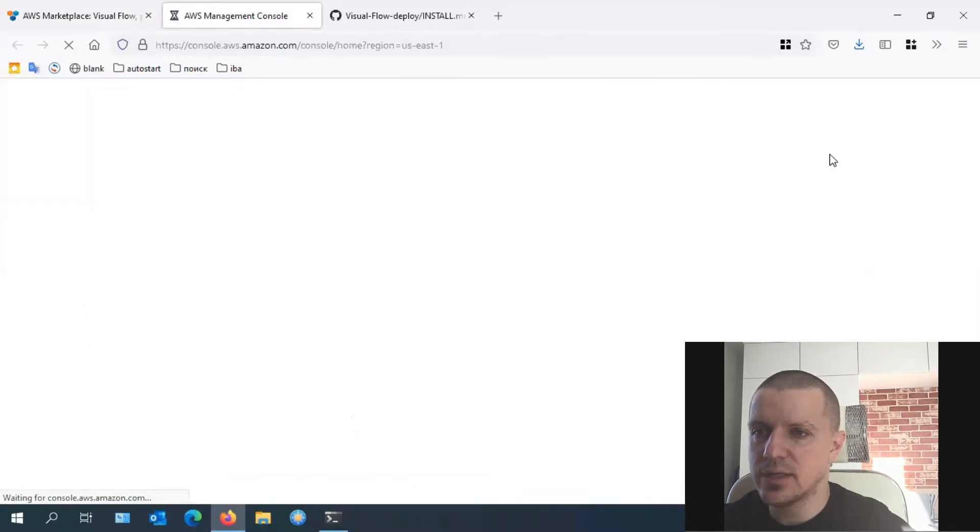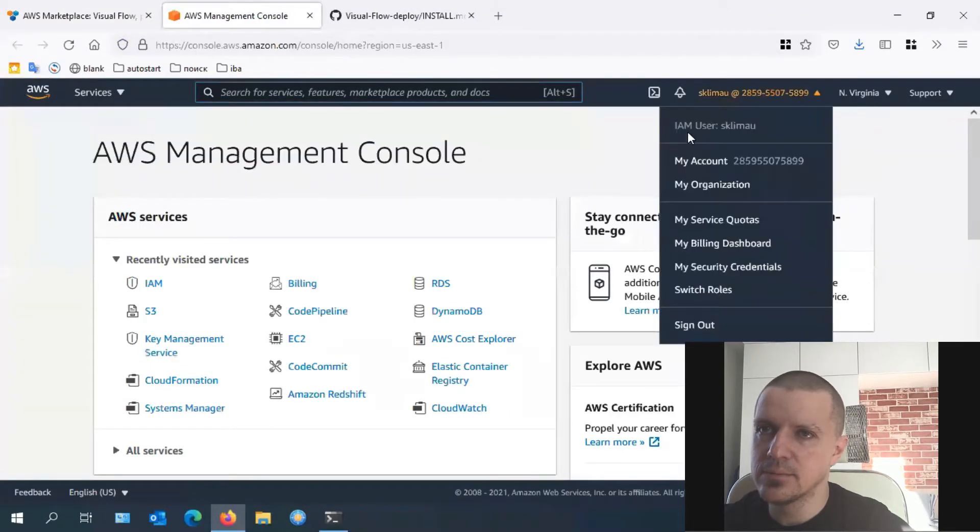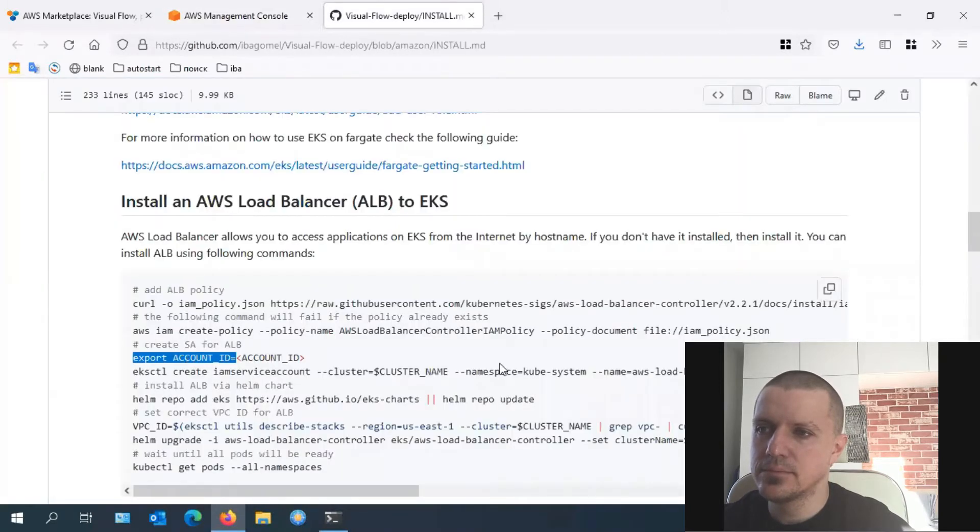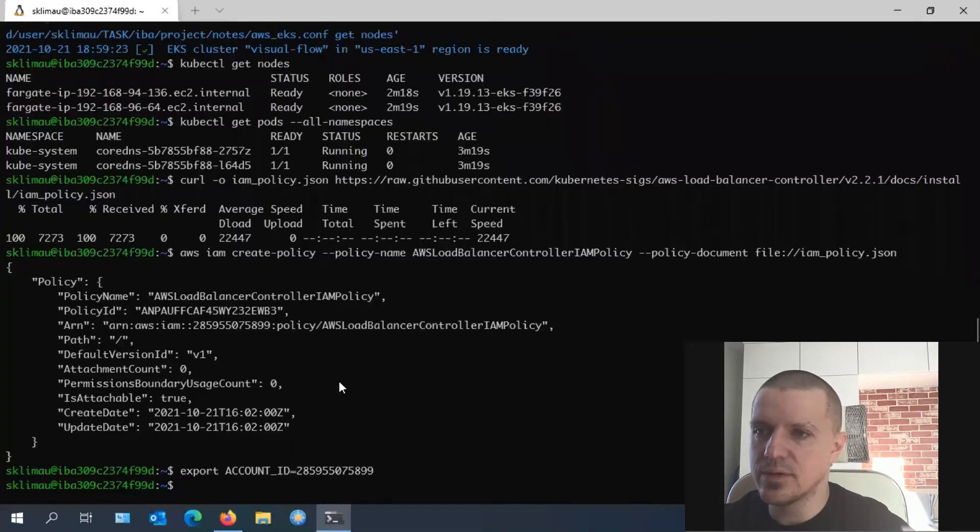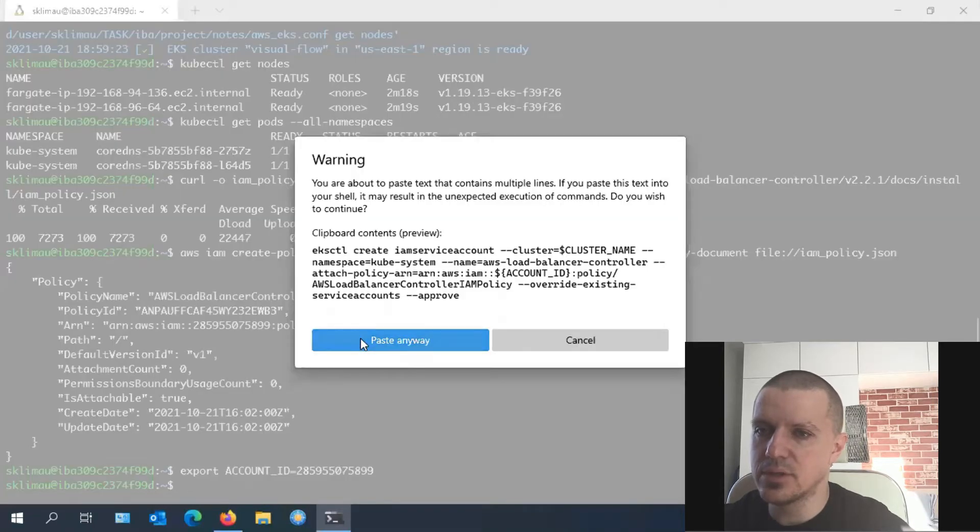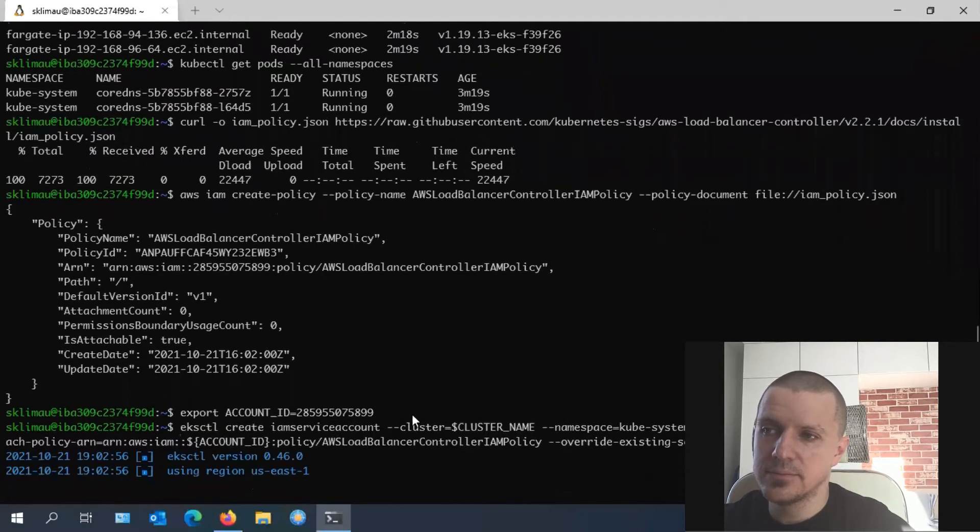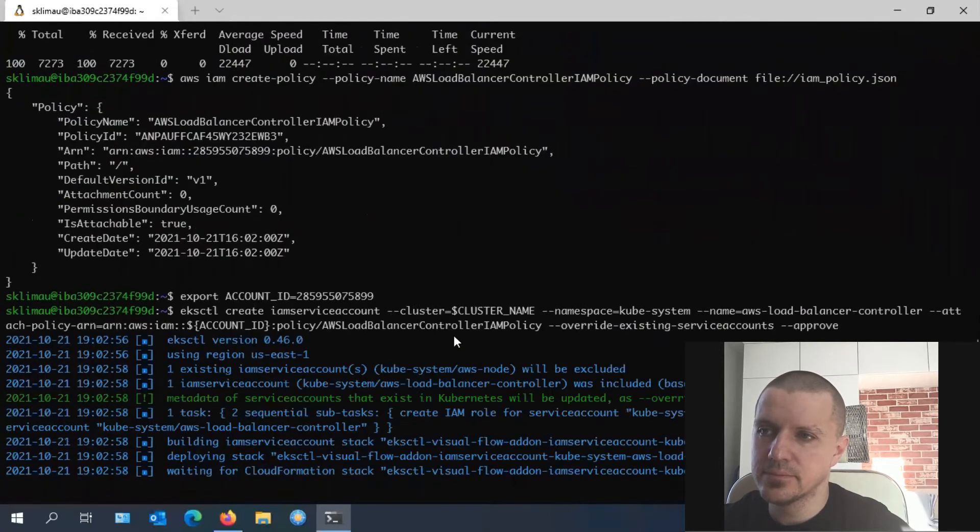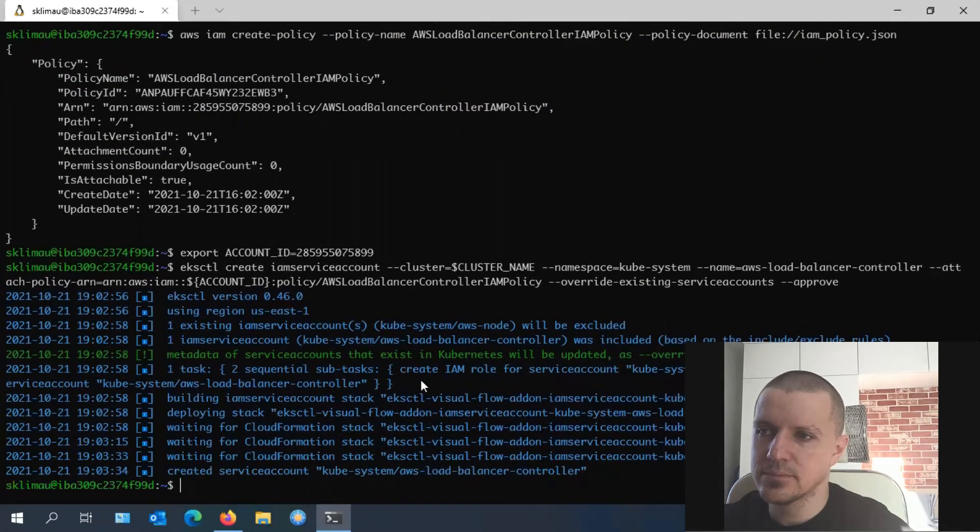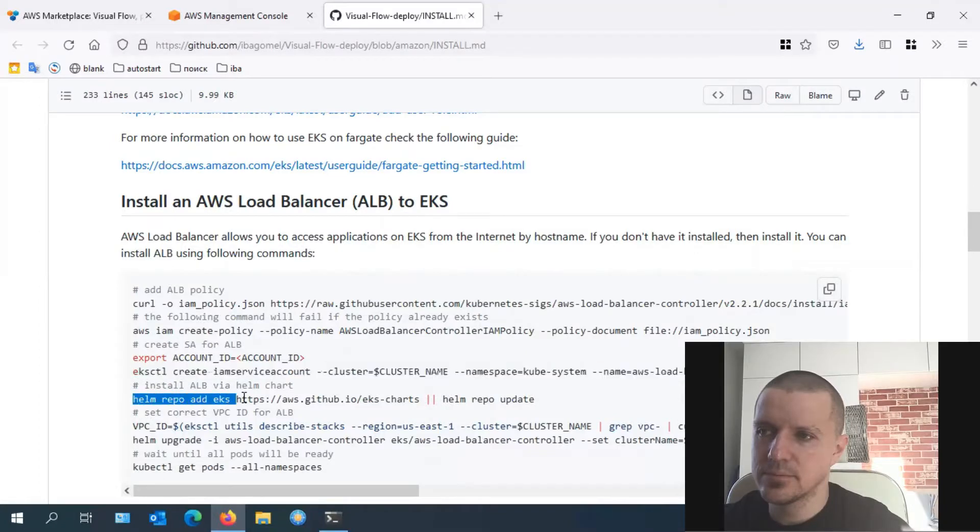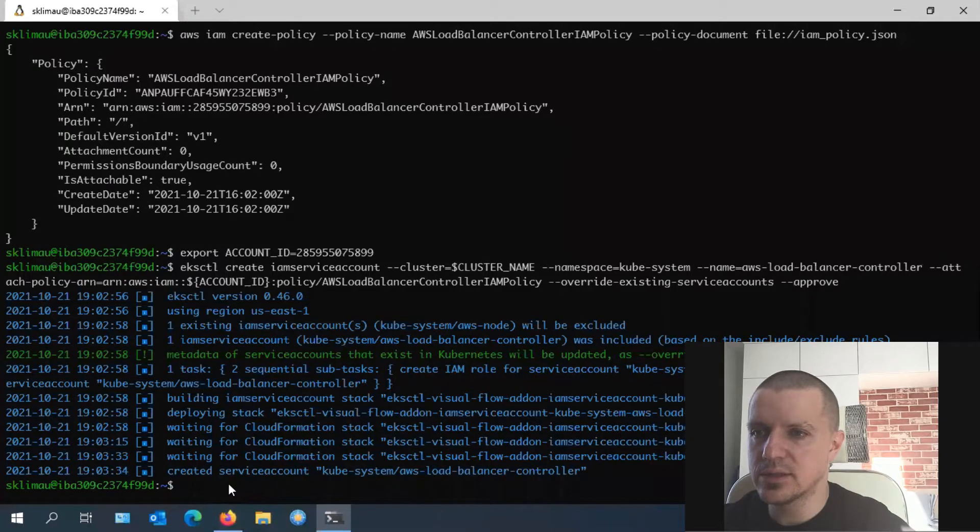It is generated here—you just need to copy and paste it. This ID refers to your AWS account that you can find in the AWS console. Then we should create an IAM service account. It is a Kubernetes user with the appropriate permissions.